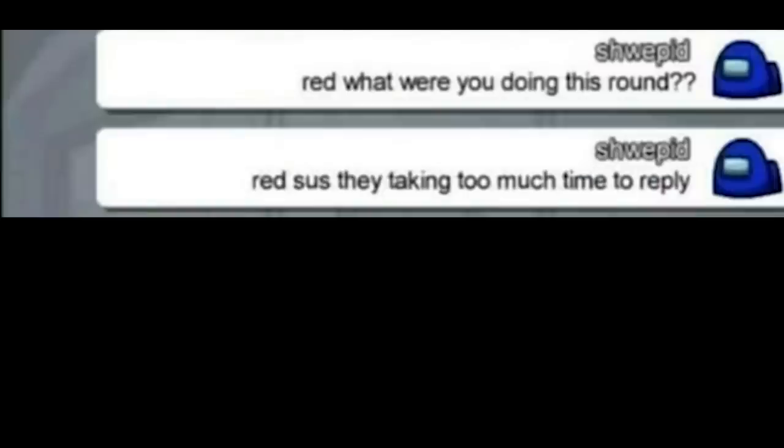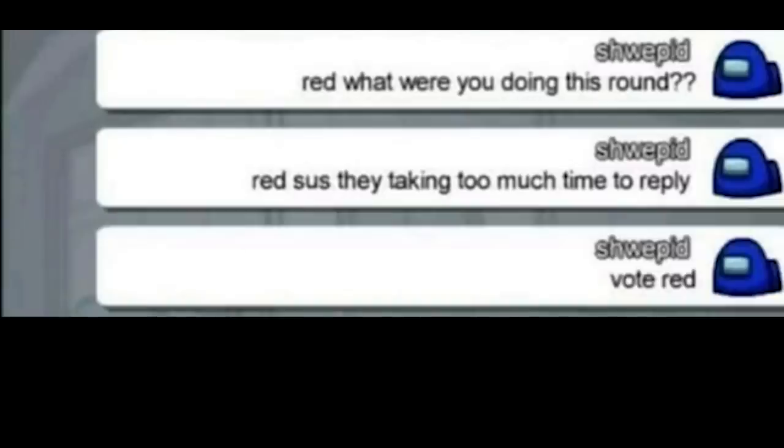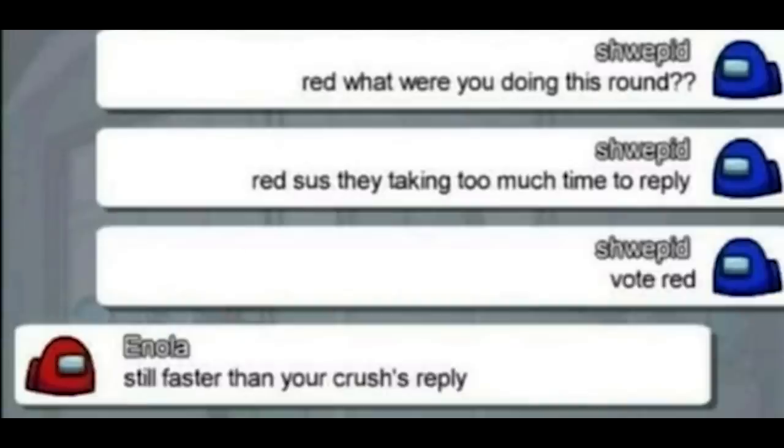Red what were you doing this round? Red sus they taking too much time to reply. Vote red. Still faster than your crush's reply.